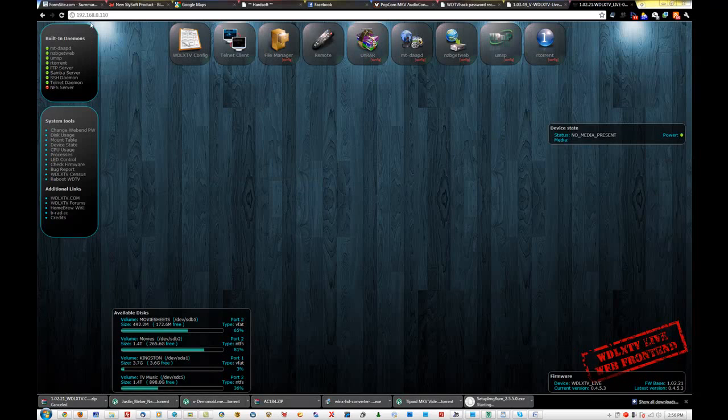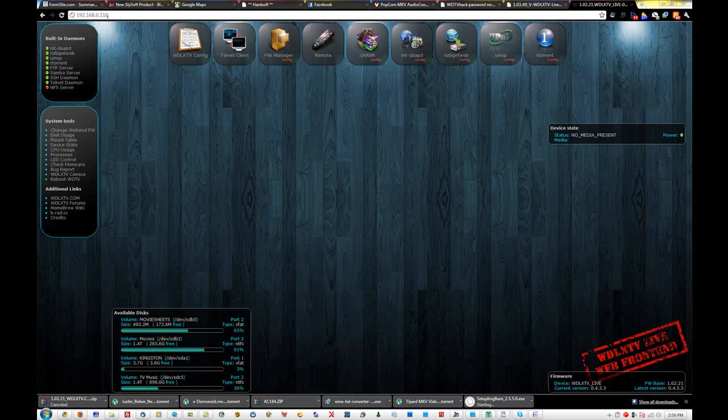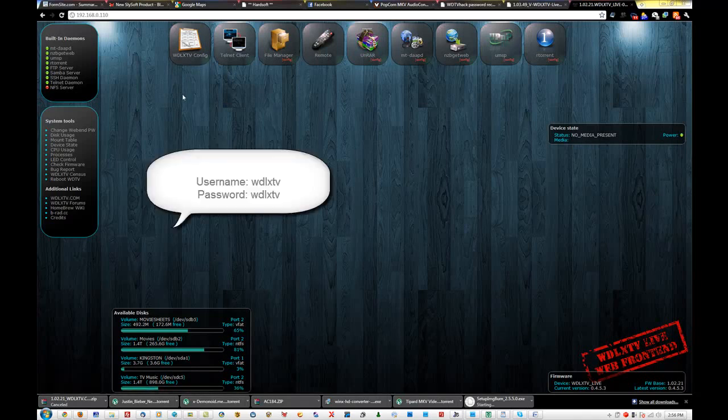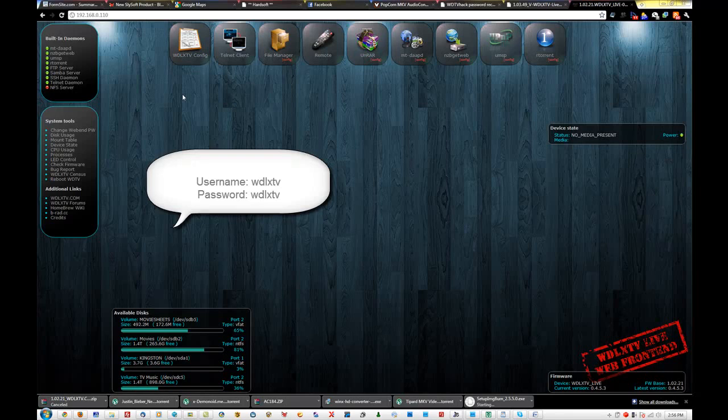Mine is 192.168.0.110. I made the 1.10 because I don't have 10 other things that are using the internet in my house. So that's going to be, you know, stationary. It's going to prompt you for a username and password. Your username and password is going to be WDLXTV.